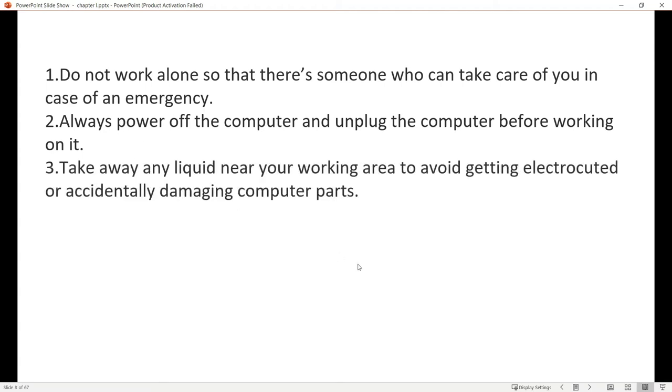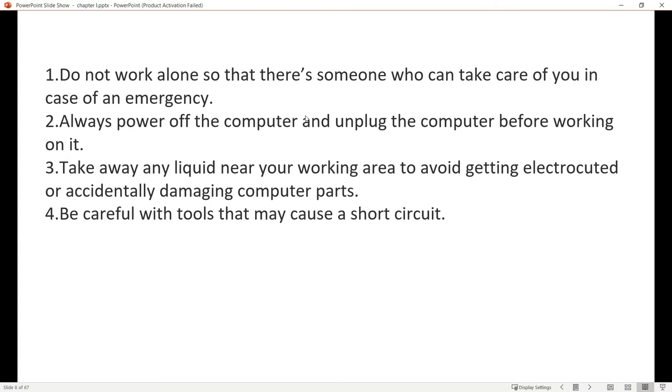Number three, take away liquids near the working area to avoid getting electrocuted or accidentally damaging computer parts. Basic laboratory rules include no eating or bringing water as it can cause accidental damage or wet computer parts. Number four, be careful with tools that may cause a short circuit. Don't use unnecessary tools on computer parts that aren't meant for them, as some components produce electricity.